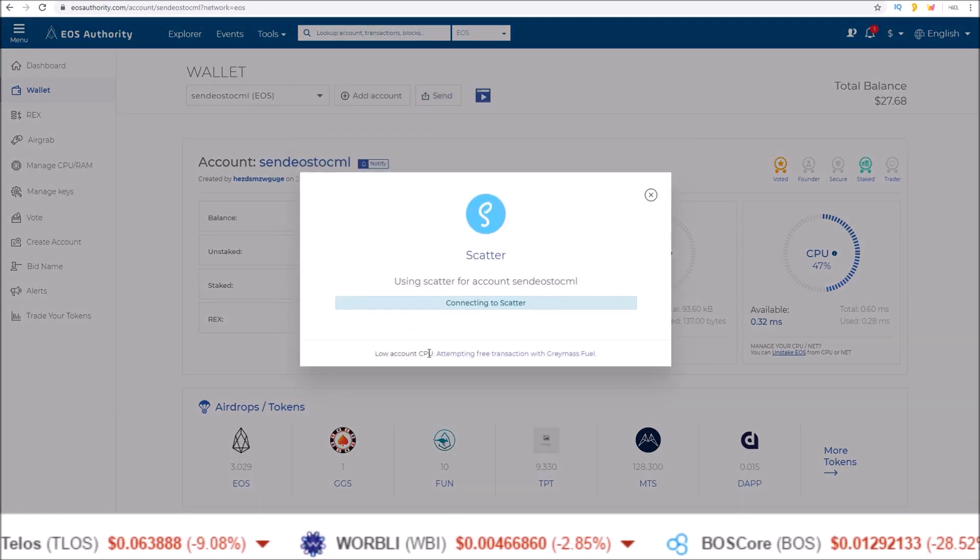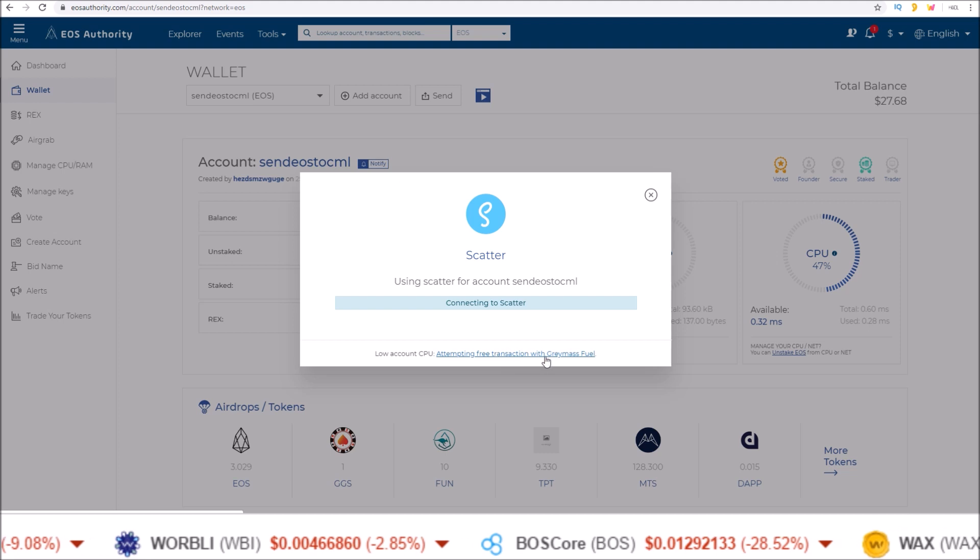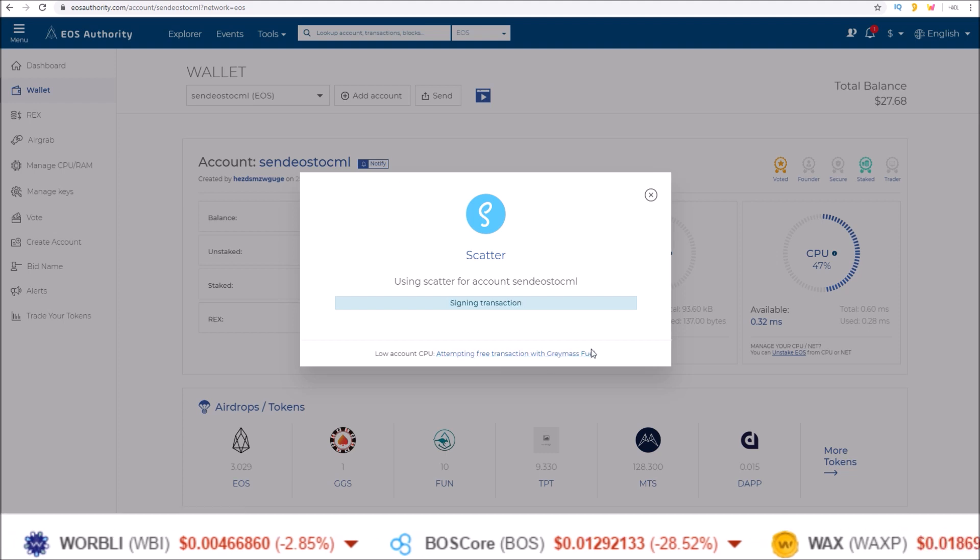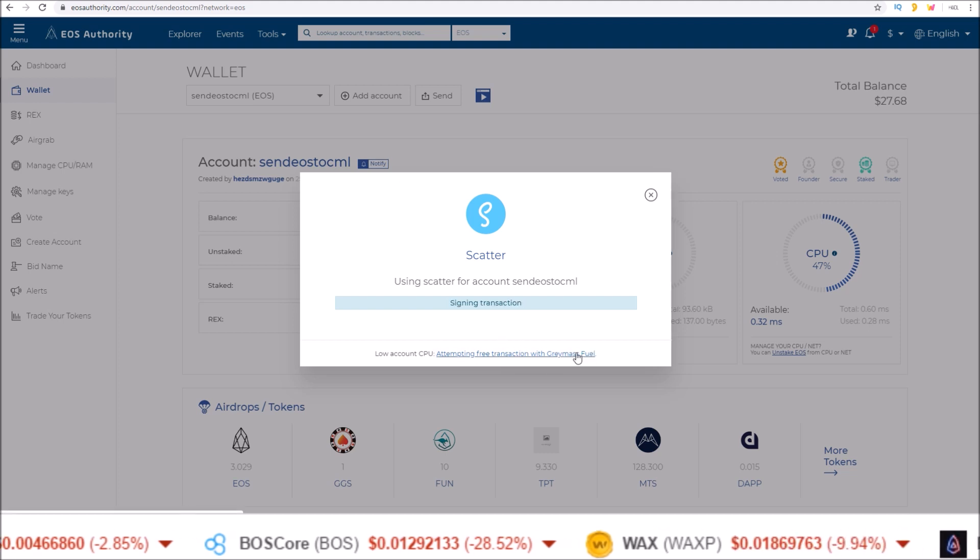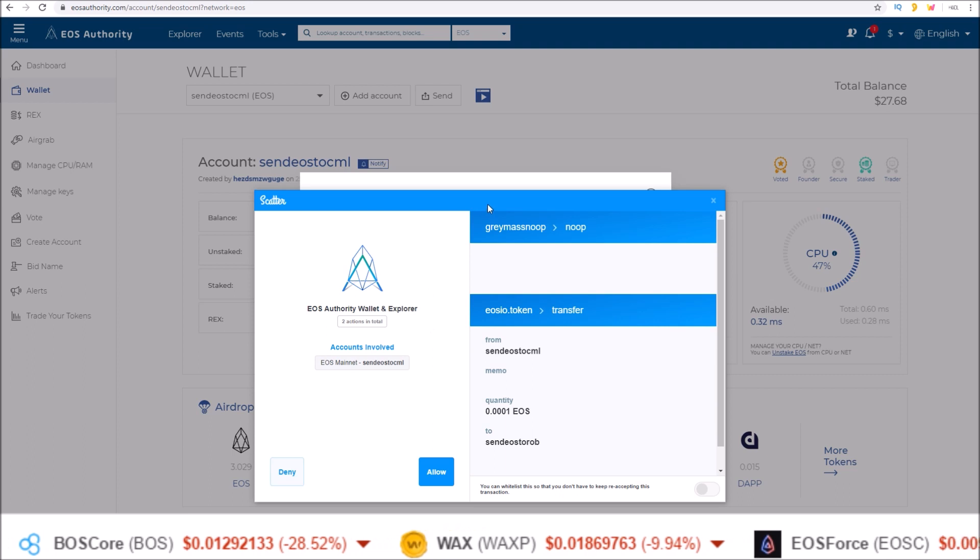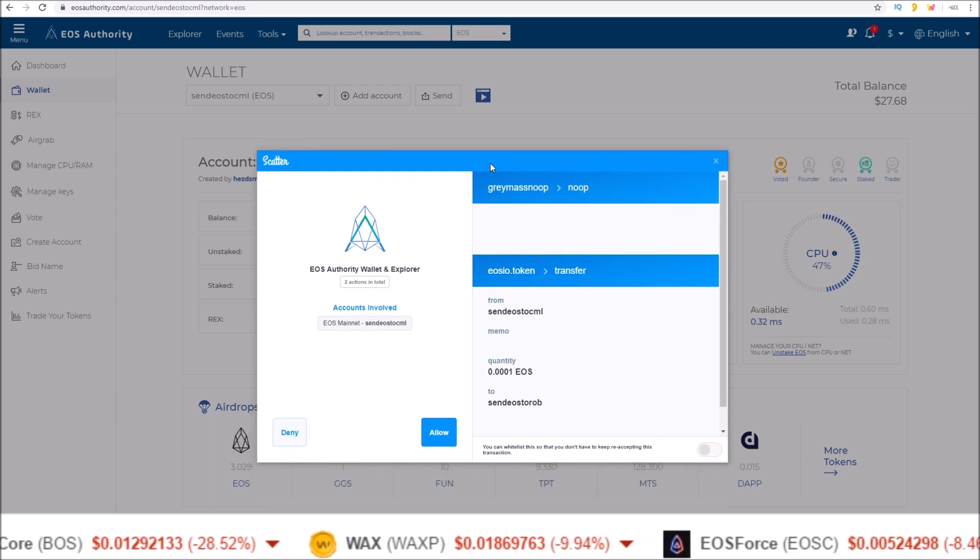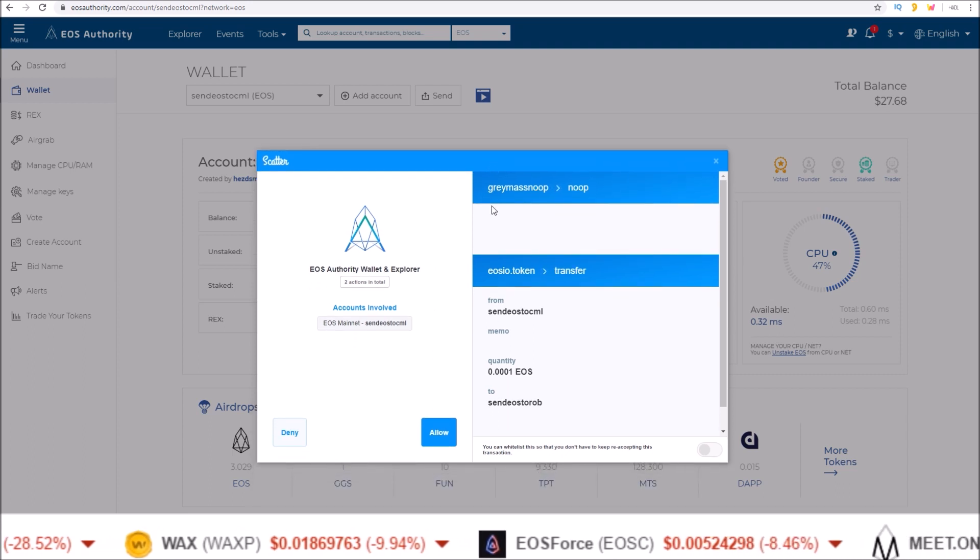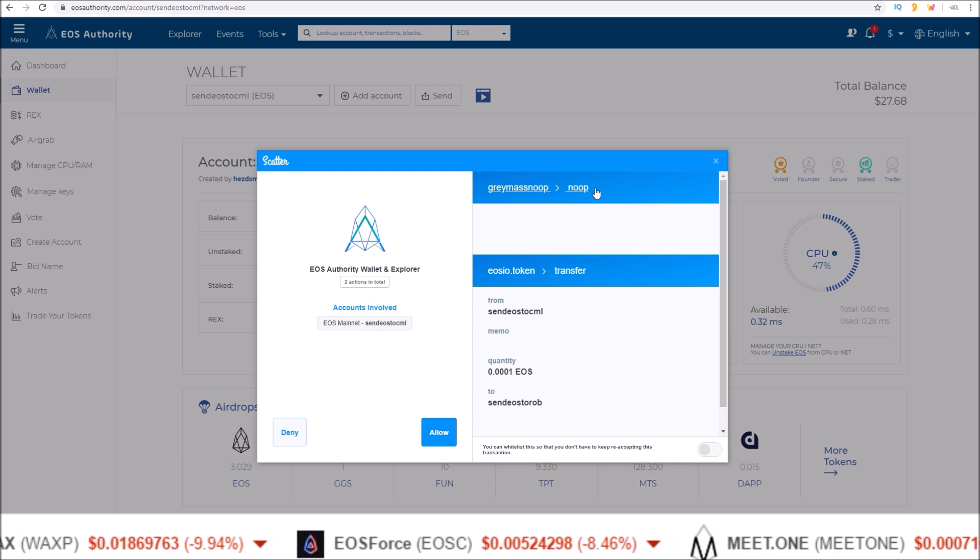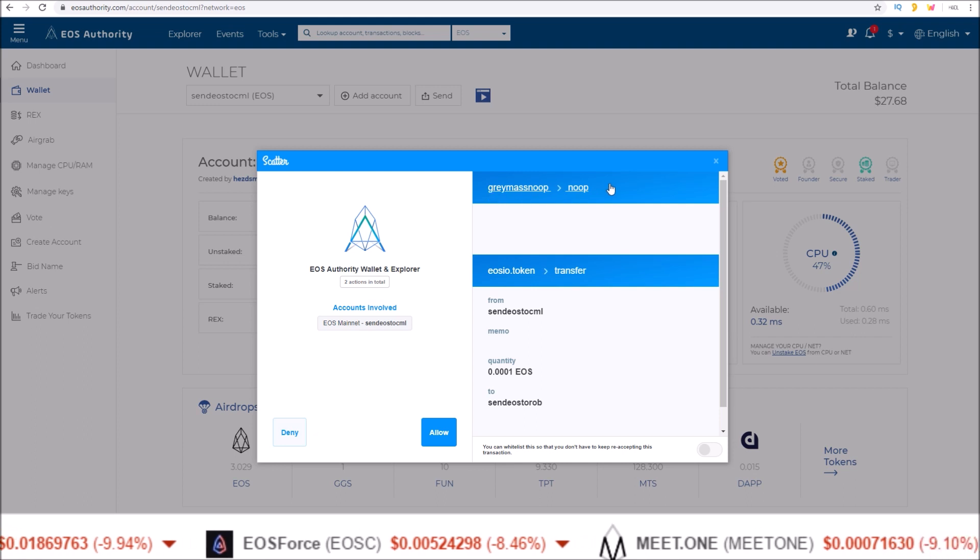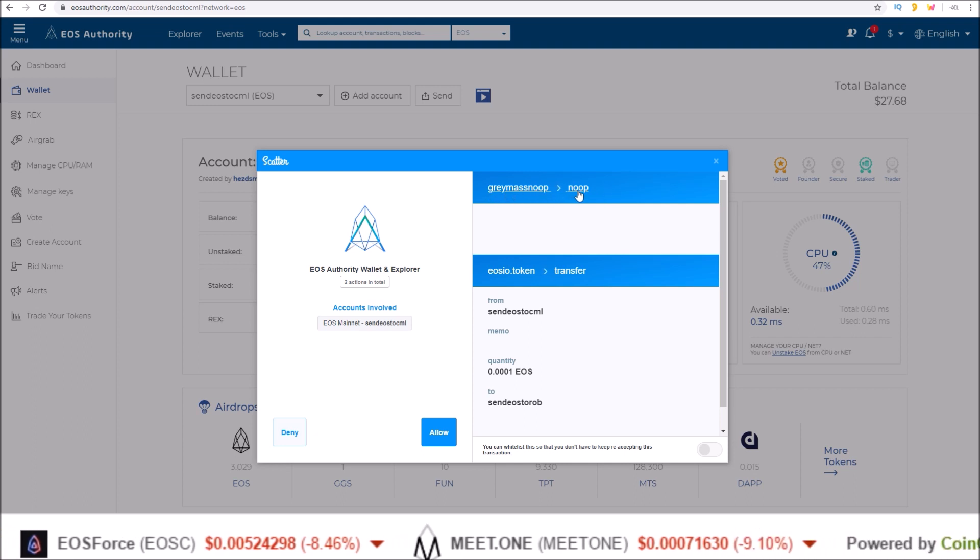Low account CPU attempting free transaction with gray mass fuel. So this is using the new gray mass fuel. And then the scatter transaction pops up. And yes, it is paying for the CPU. You can see here at the very top, gray mass no operation.